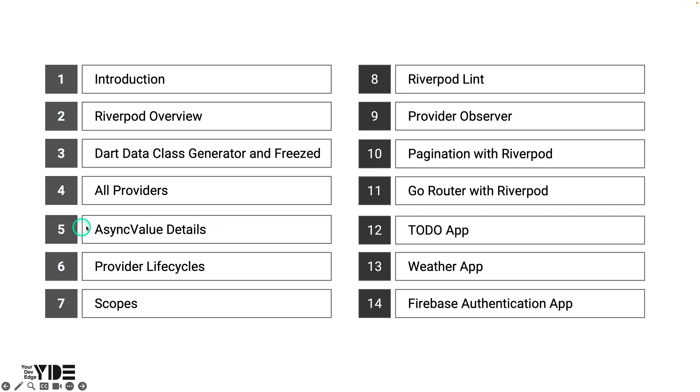AsyncValue is one of the most important features in RiverPod. AsyncValue is a powerful class that makes it easy to handle state changes when dealing with asynchronous data like future or stream. Learn more about the properties, methods, and extensions provided by AsyncValue through the example app.